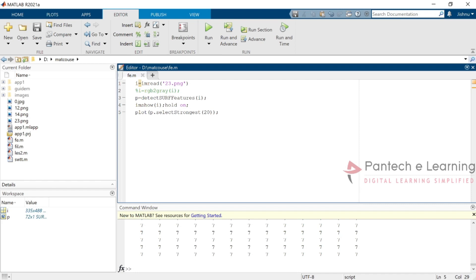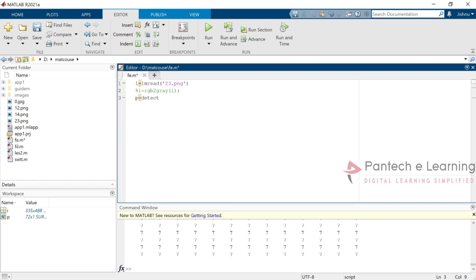Next we are going to see MSER region for object detection. For MSER also the same kind of method. First we have to read the image, then conversion if it is a color image, and after that instead of detectSURFFeatures we have to replace it with MSER. The full form of MSER is Maximally Stable Extremal Regions. Within that we will be able to get some more stable point detections compared to the SURF feature extraction.